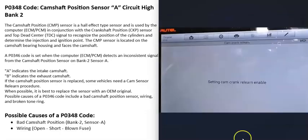One thing to note about camshaft position sensors is that when they are swapped out, some vehicles' computers need what's called a relearn procedure. This varies depending on the vehicle, manufacturer, and year. Sometimes you can swap out the sensor and the engine will just start up and run, but other times the engine won't start, or if it does start it'll run really badly — and that's often because the computer needs a relearn procedure.